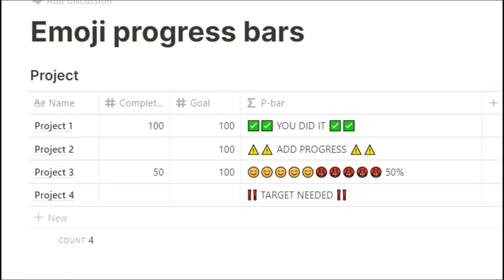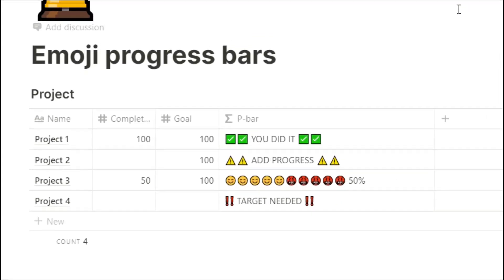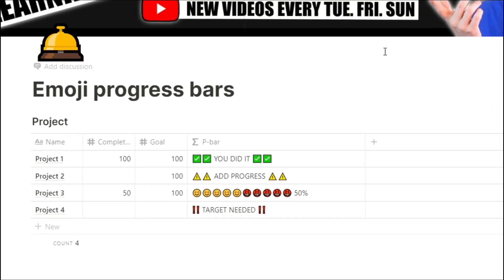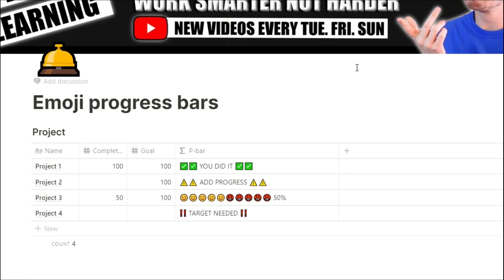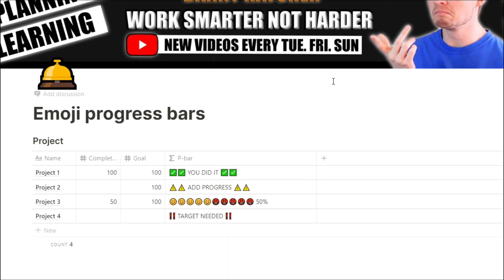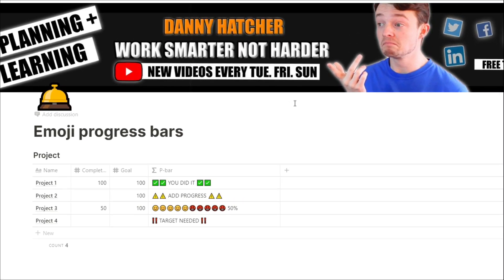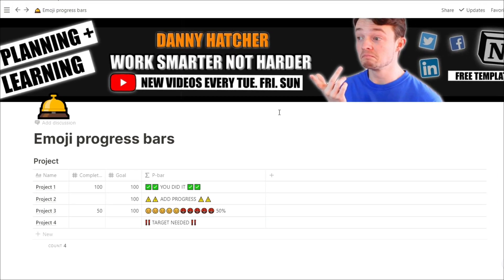Having a progress bar to help you see exactly where along the line you are with a specific project can be really useful. In this video I'm going to go over how to make one with emojis.